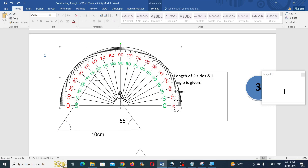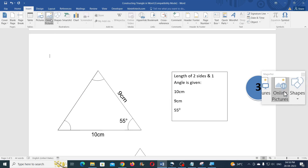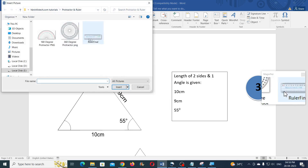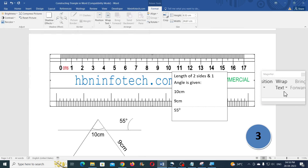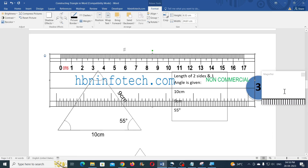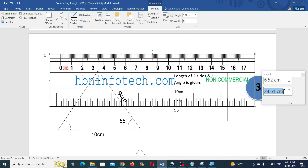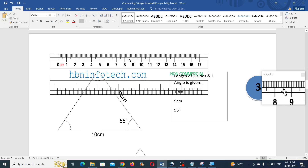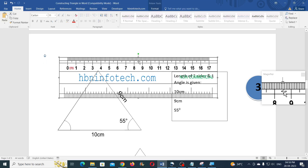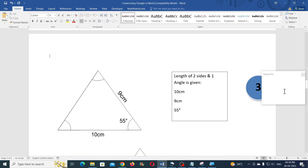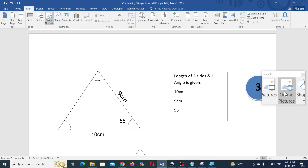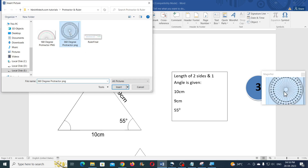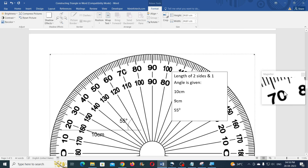Now let me show you how to use the ruler PNG. Insert the ruler and bring it in front of text. Set the width of the ruler to 19 cm — this gives you the exact scale measurement. I recommend that you create this ruler yourself by watching my tutorial; the link is in the description. I have also given the link for the 360-degree PNG protractor image — you can download and use that as well.